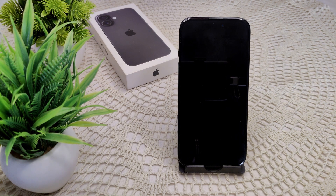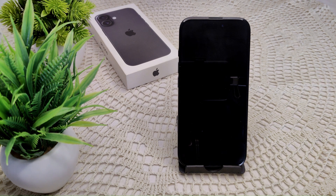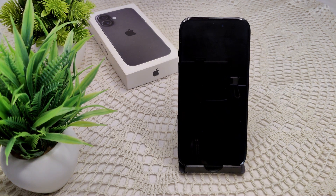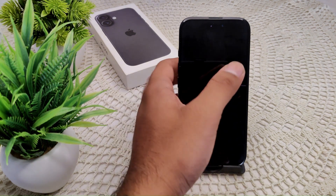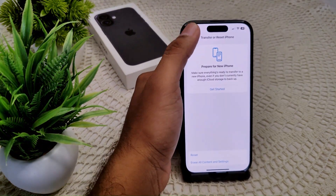We also need to test the microphone in different apps. Open various apps that use the microphone, like Voice Memos, Camera, or a messaging app, to see if the issue persists across all of them. This can help determine if the problem is app-specific.